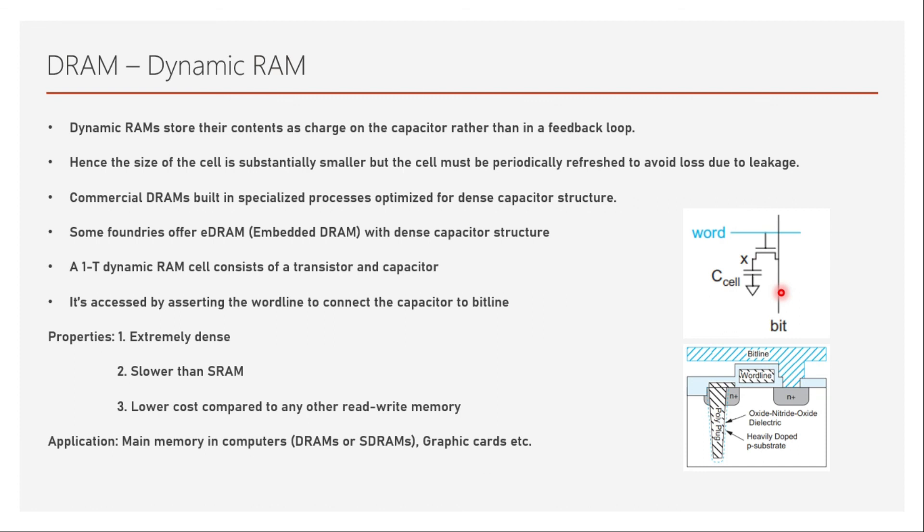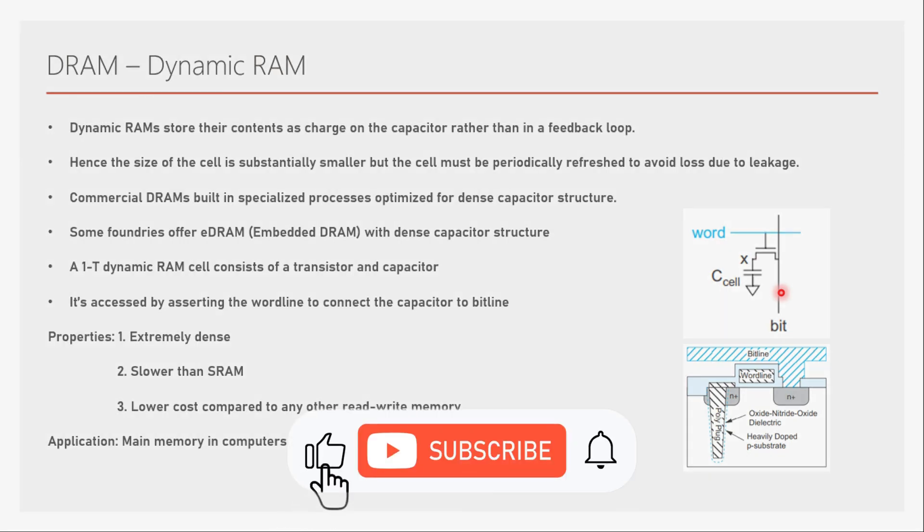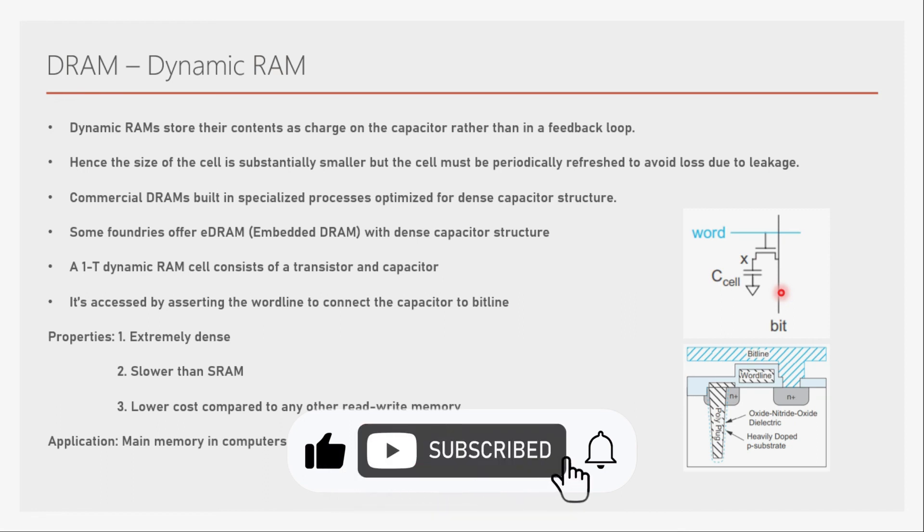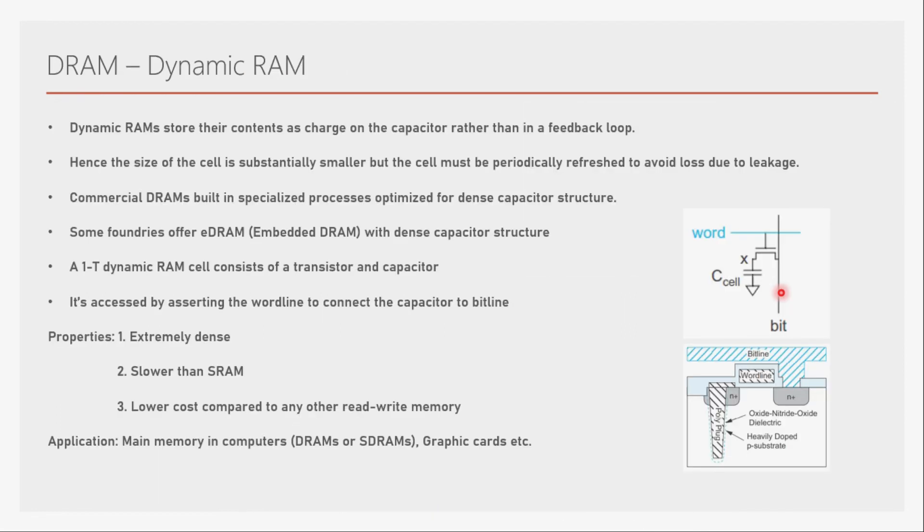Some of the applications are main memories in computers or secondary memories, such as DRAMs or SDRAMs. Nowadays, most popular is SDRAM, which is synchronous DRAM memory. And also, it's used in graphic cards and other applications. We will see its read and write operation in further videos.